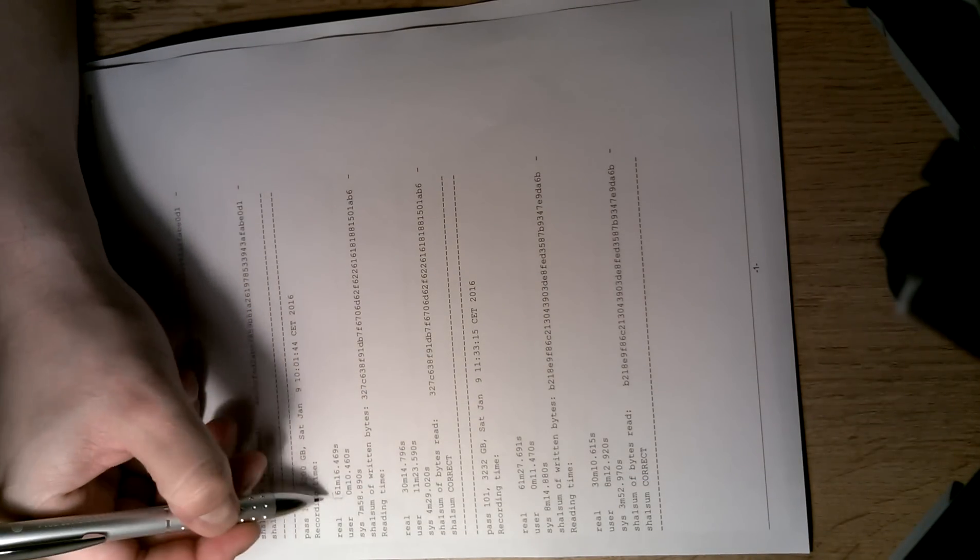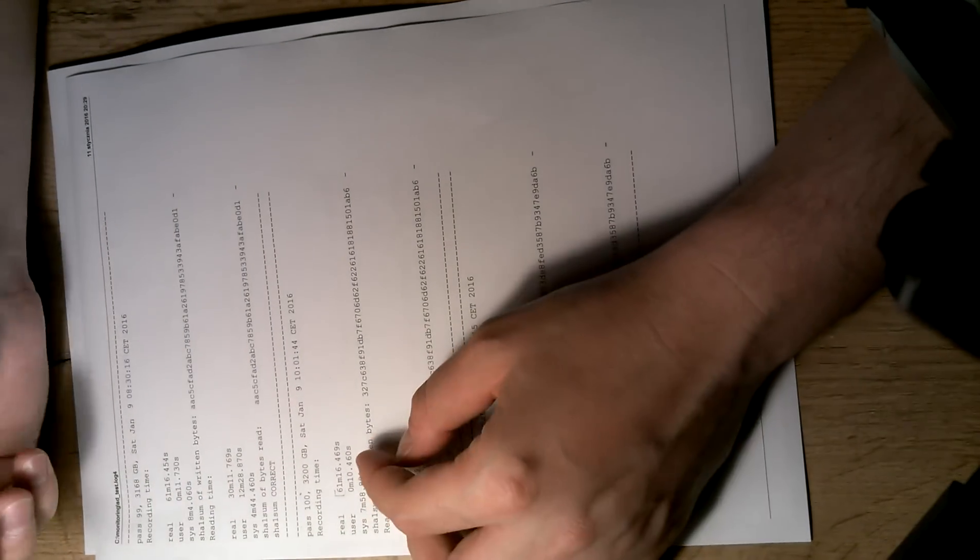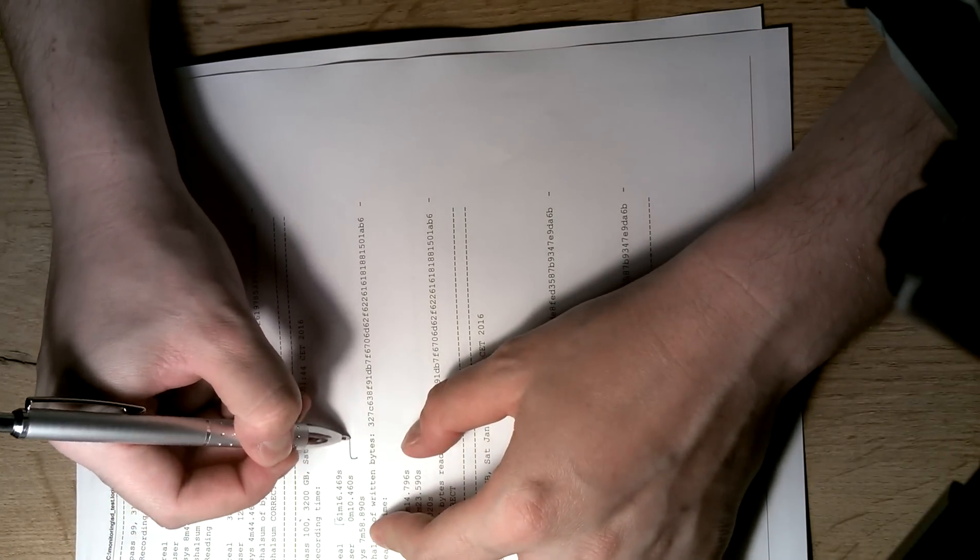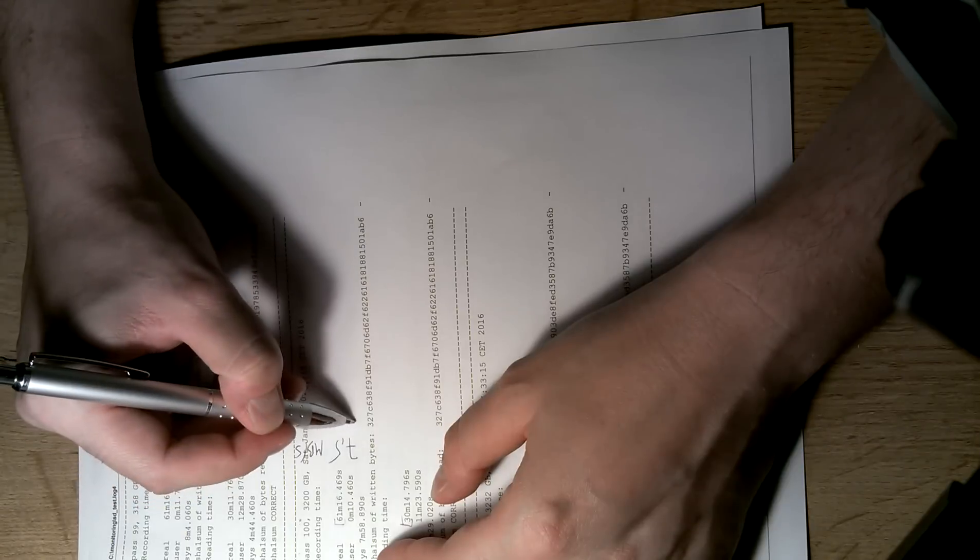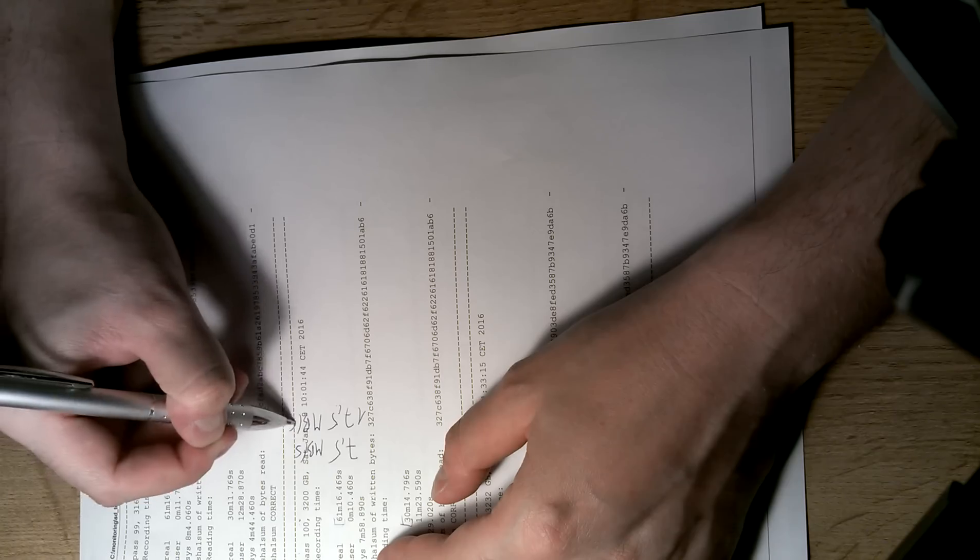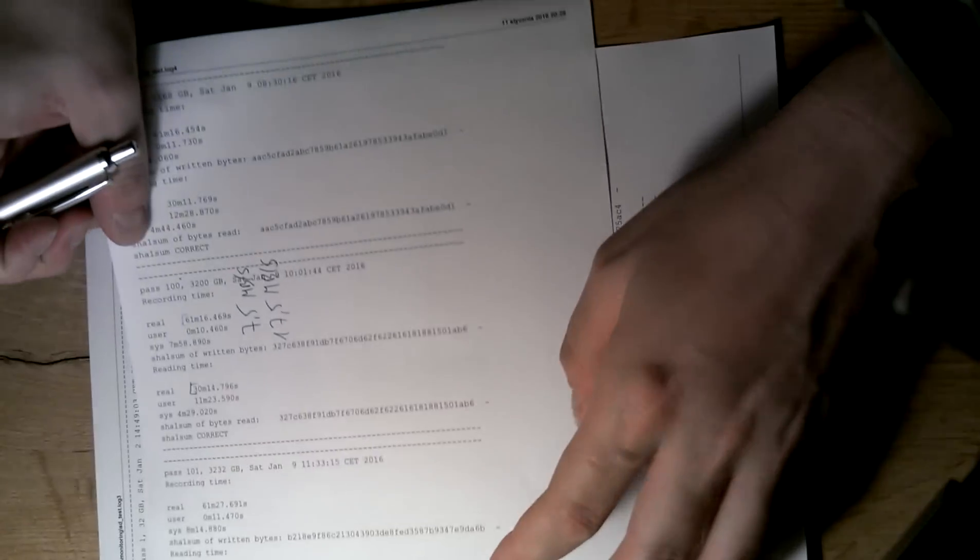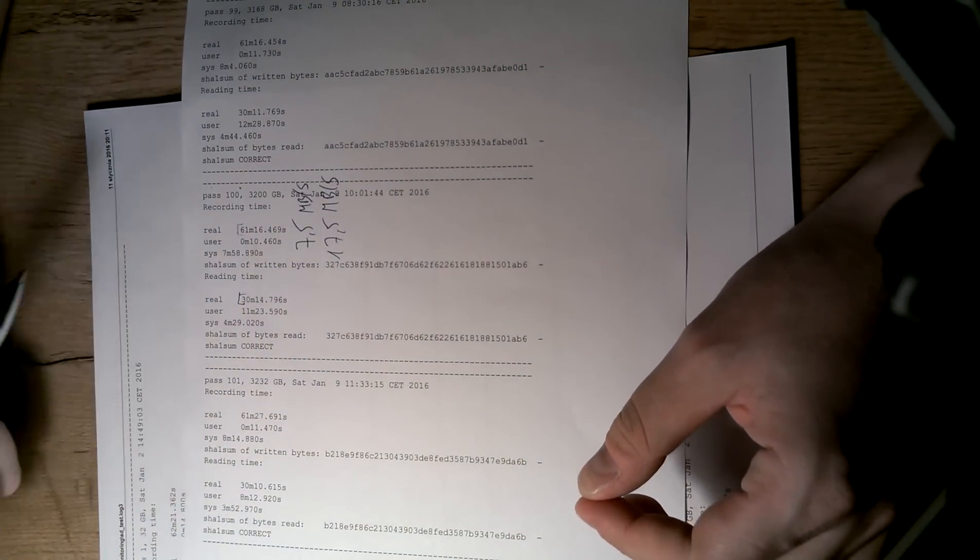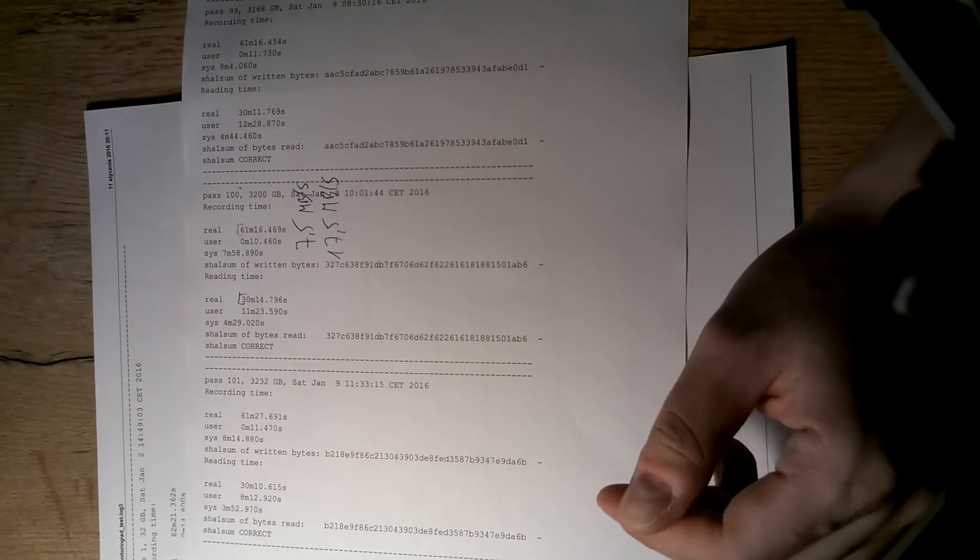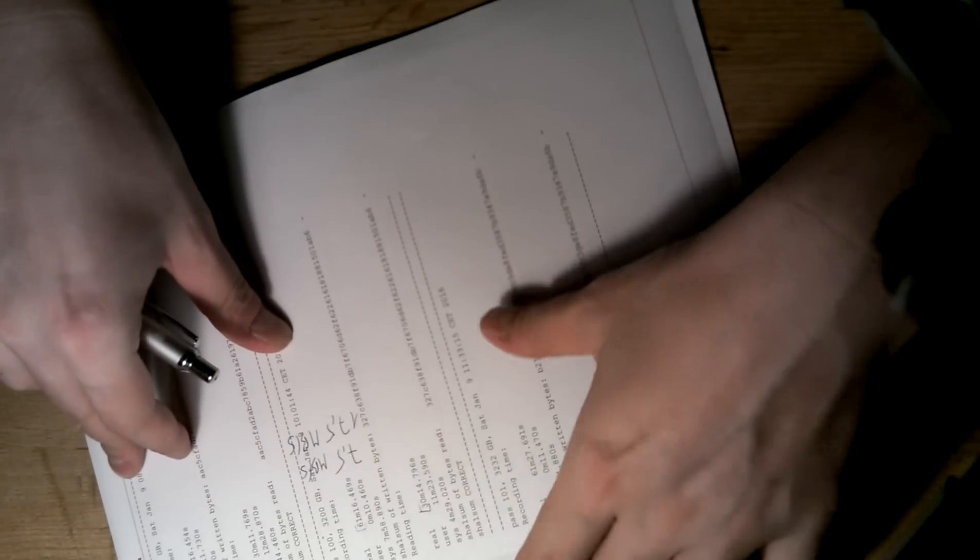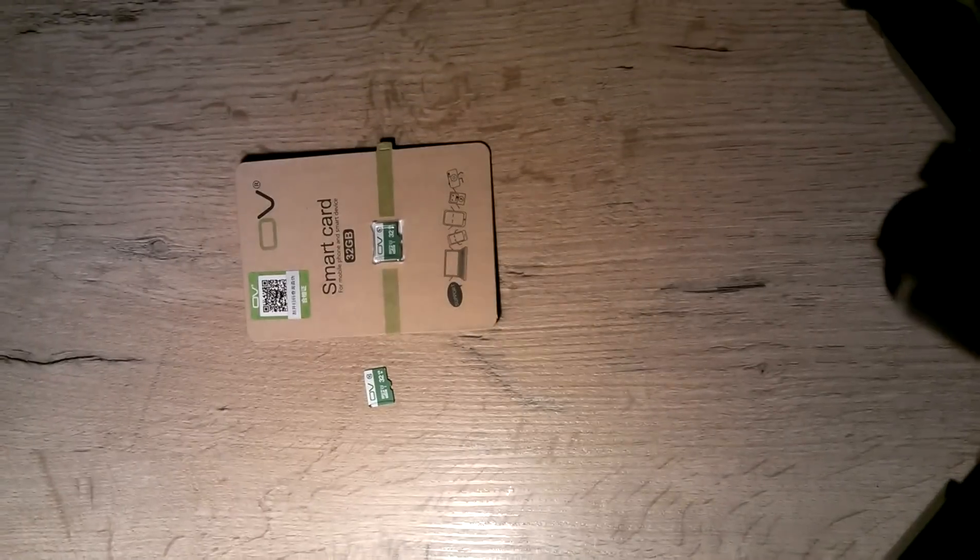By this 60 to 61 minutes of writing and 30 minutes of reading, you can tell that the card has 7.5 megabytes per second write speed and about 17.5 megabytes per second read. So these are the real speeds of the card. It's not bad. It's actually almost the same as 32 gig SanDisk cards, which are three times more expensive than this one.